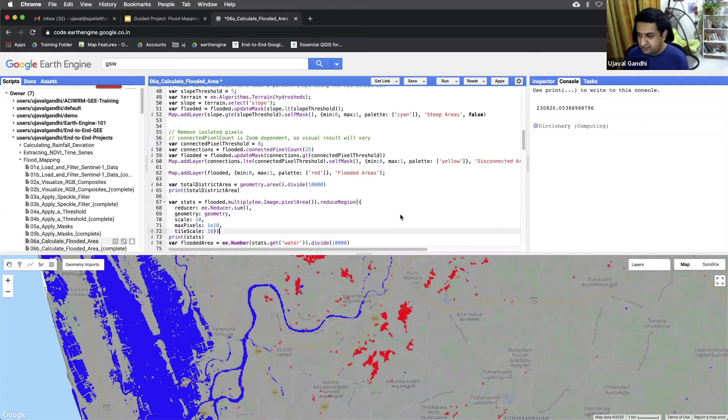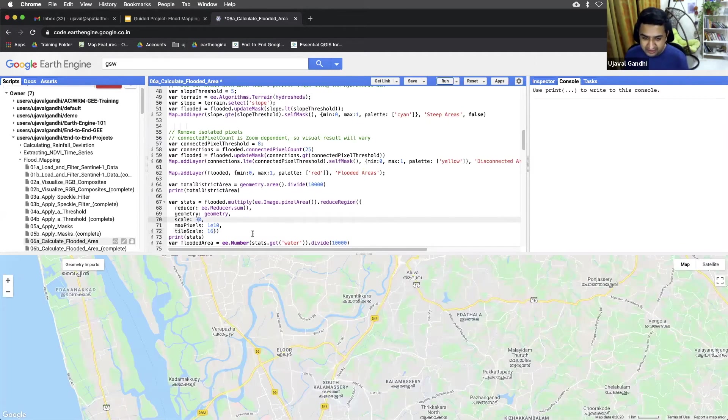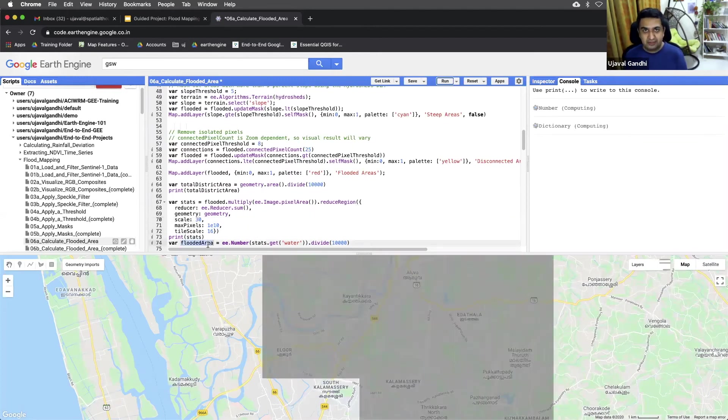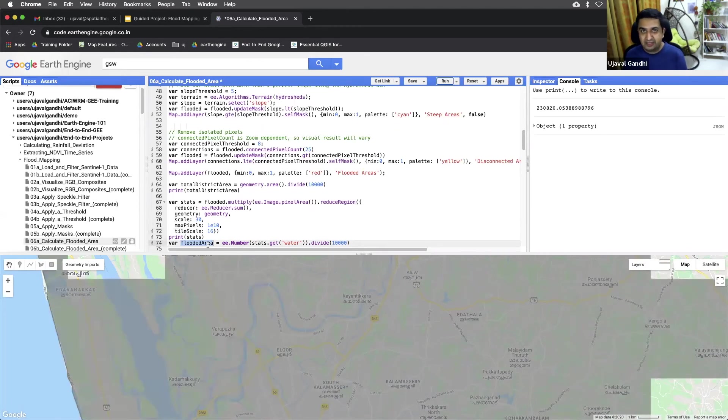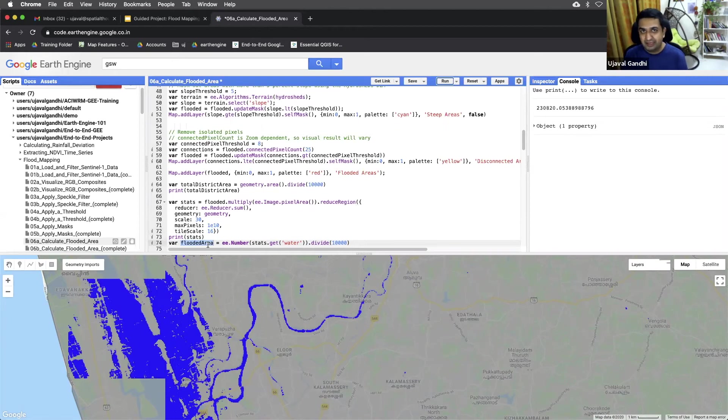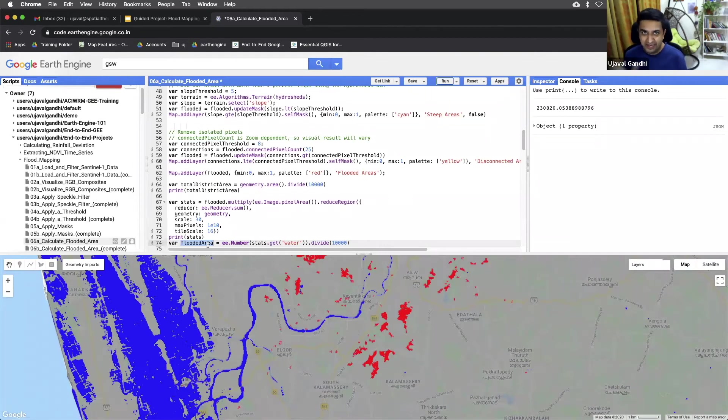And this takes time, we can increase the scale a little bit to get it complete faster. But if you want to run in native scale, you can always export this. And to export this, you just need to create a feature collection with one feature with null geometry and put this value as a property. And then you can export this as a table with csv format, then you'll end up with the final number calculation. So if your computation times out, this is a strategy.